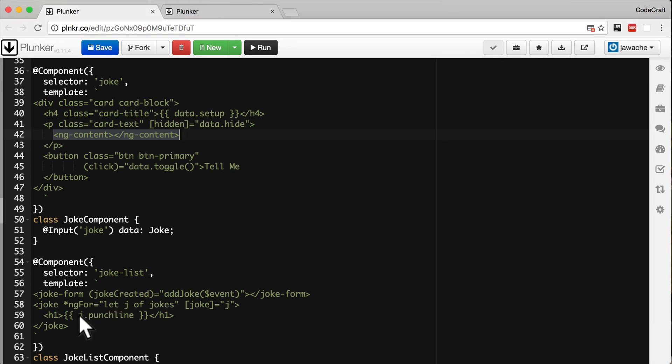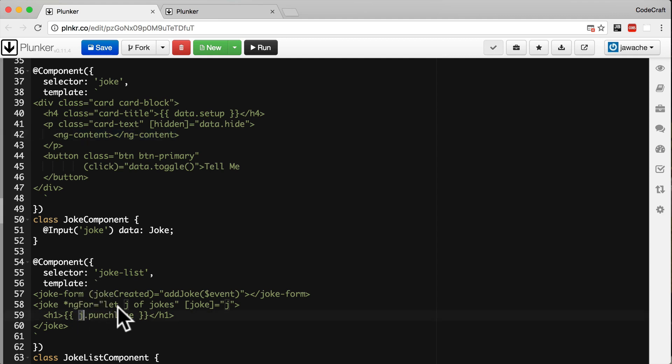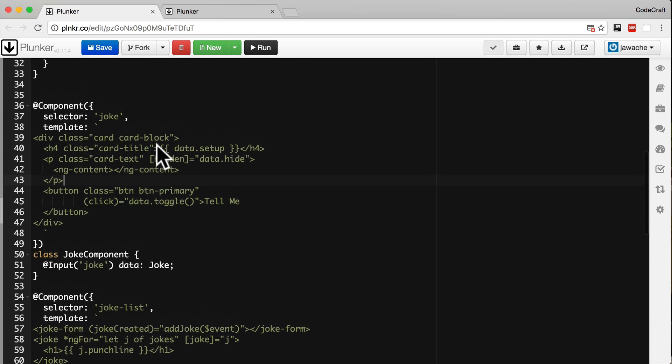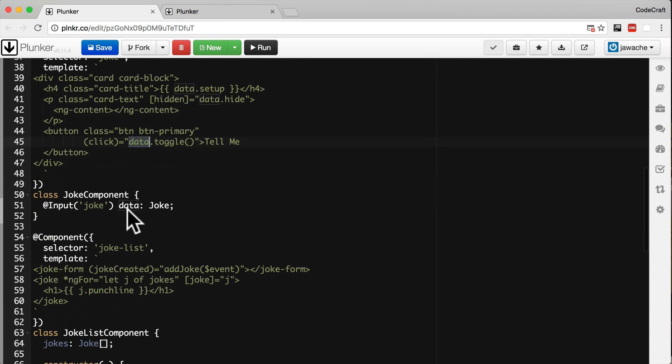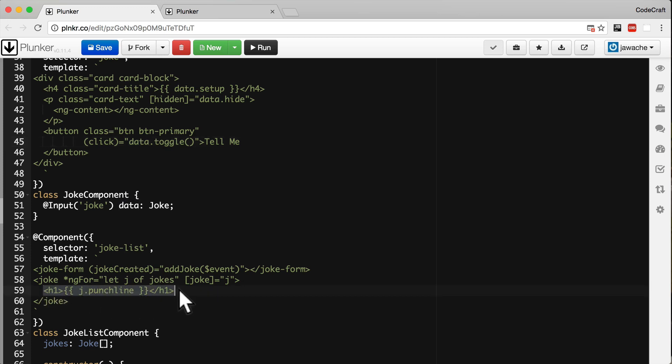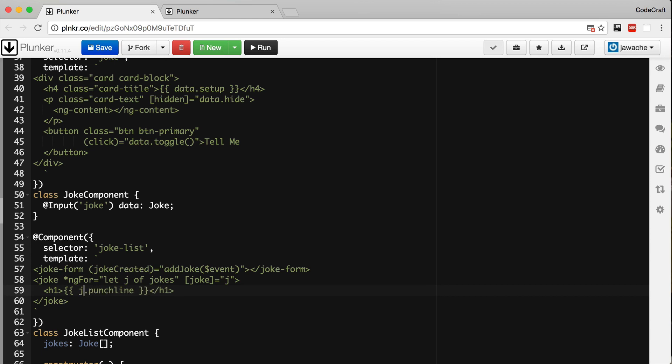So that's why we've had to bind to j.punchline because the joke list component has access to j. But within our joke component we're binding to something called data. So we don't have access to data in our joke list component. So when we're projecting the content we can't write data.punchline because we have no access to it. We can only have access to j so we use j.punchline.